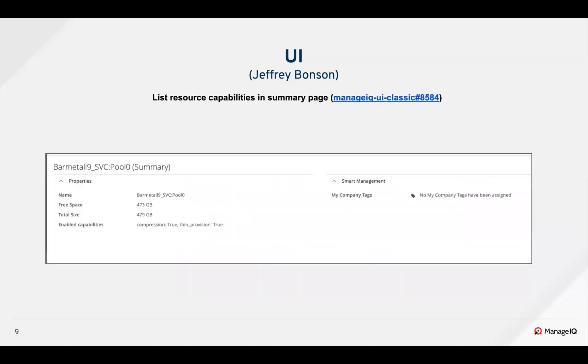The AutoSD team also introduced the enable capabilities role in the storage summary page.